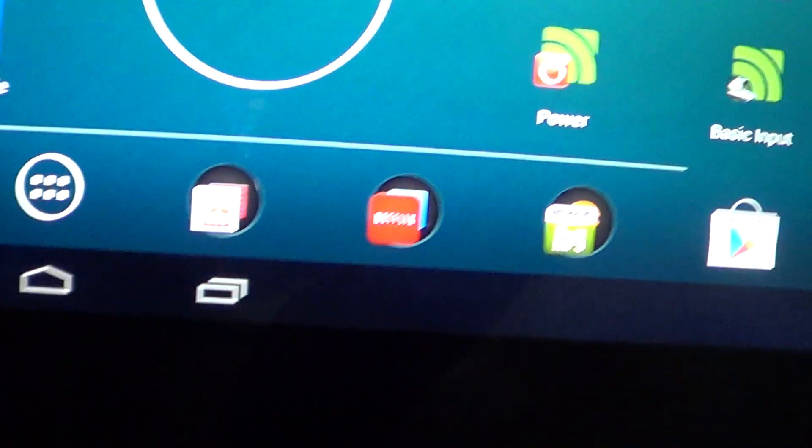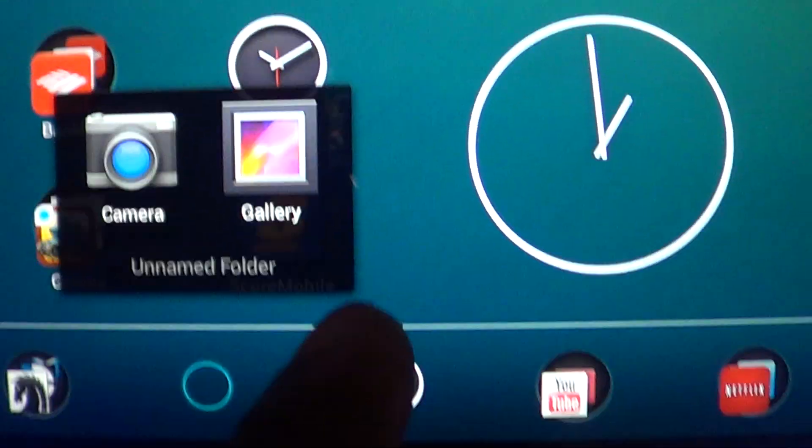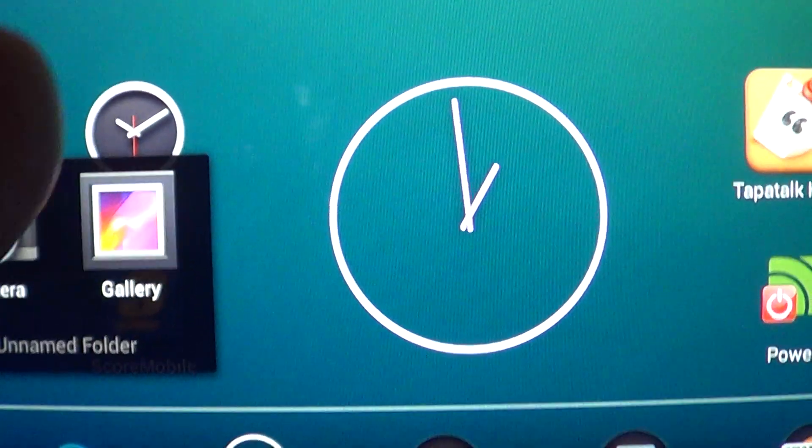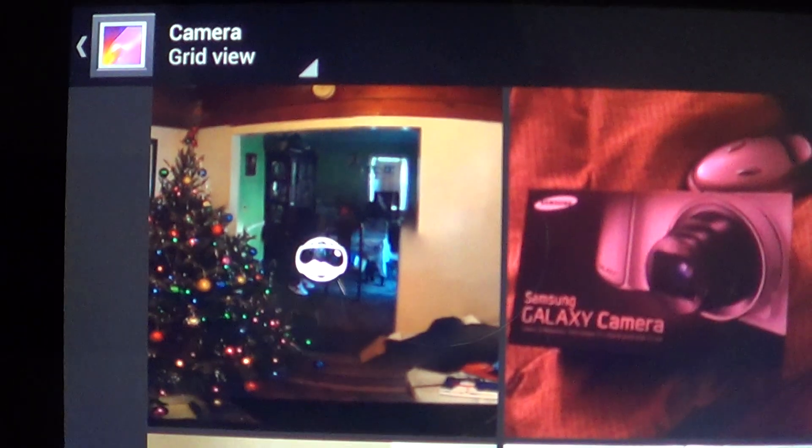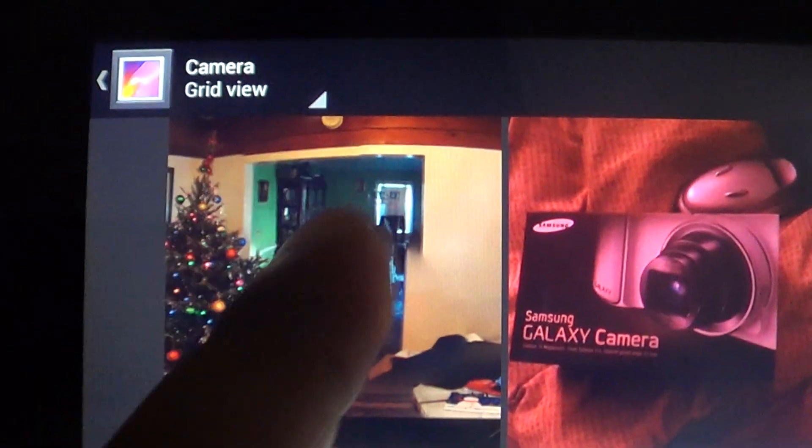So now you go to your gallery, go to camera, and you'll see that it has a special Photosphere symbol so you know that's the one. You hit it and it shows the panoramic view of what you just took.